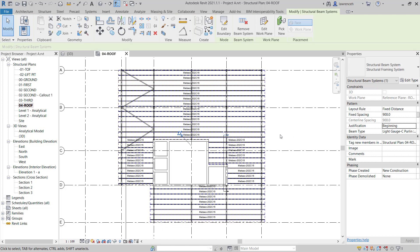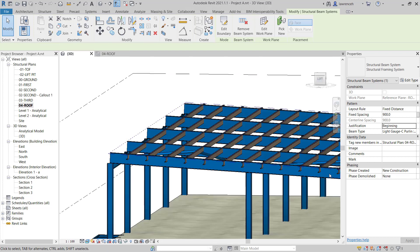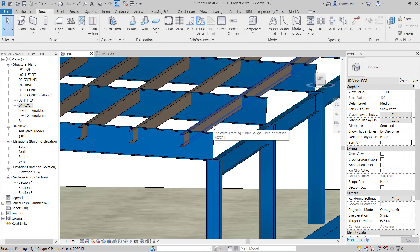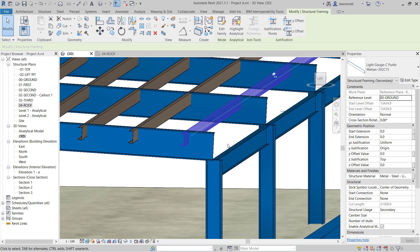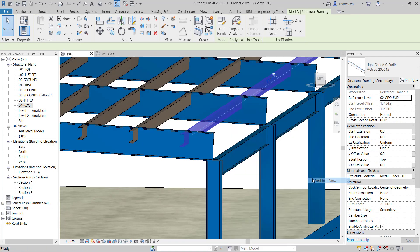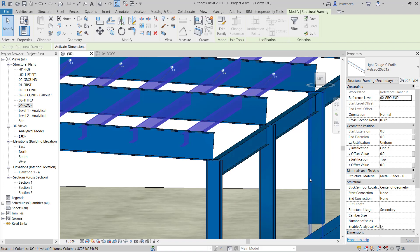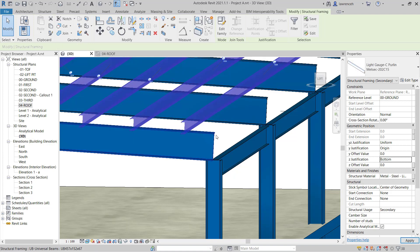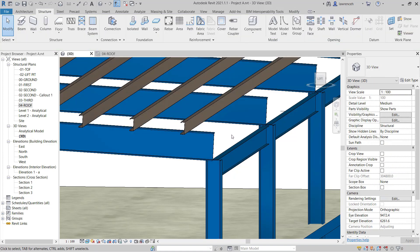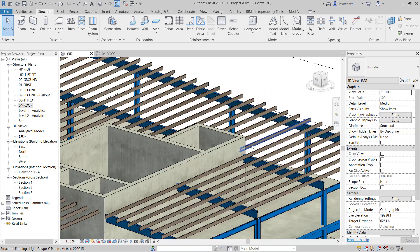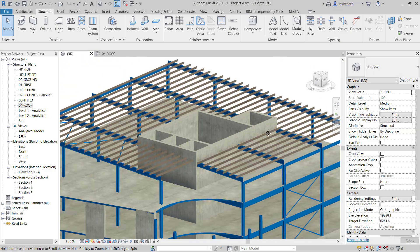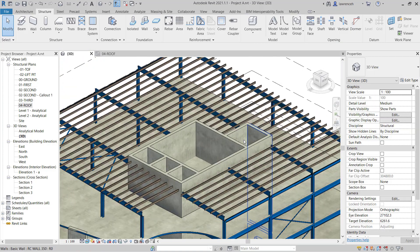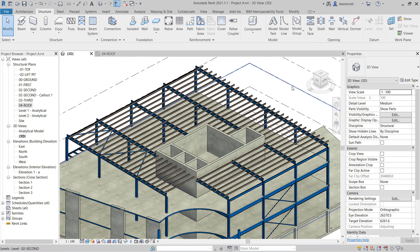We can now see all of our Purlins have been added into the model. Let's go into the 3D view and we can see that the sections aren't quite right. We need to change the Z direction offset so we'll select one of the members. We can then select all instances visible in the view. In our properties palette we can simply now go ahead to the Z justification and we'll change this from top and here we'll make sure that this is on bottom of steel. You can now see all of our Purlins in place. That's a much quicker way to create those Purlins rather than placing each one manually.